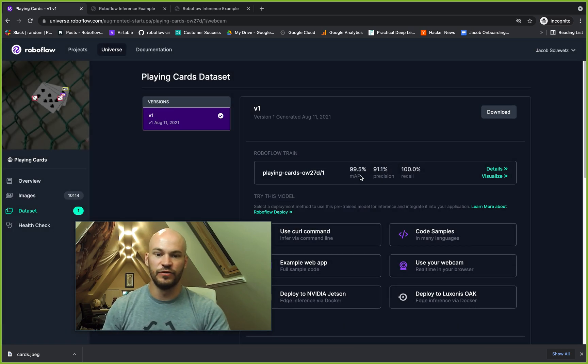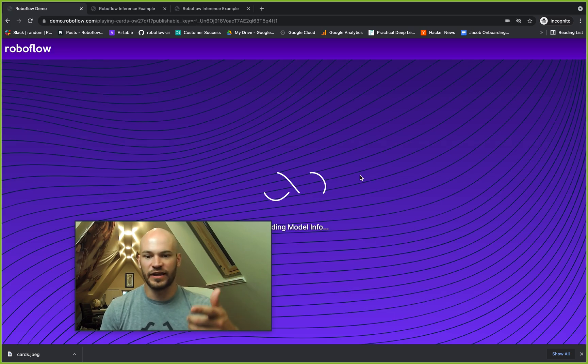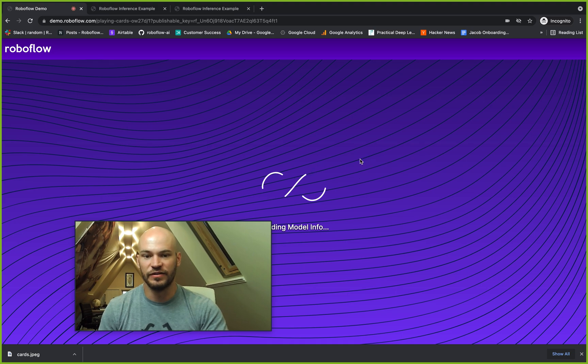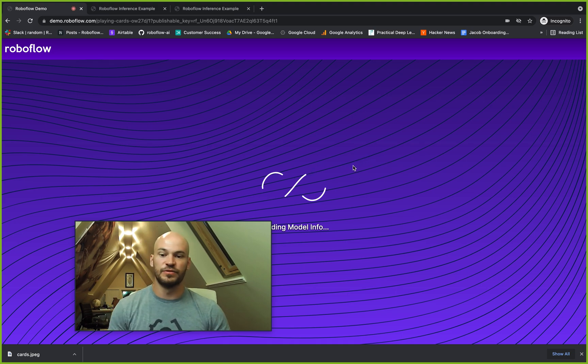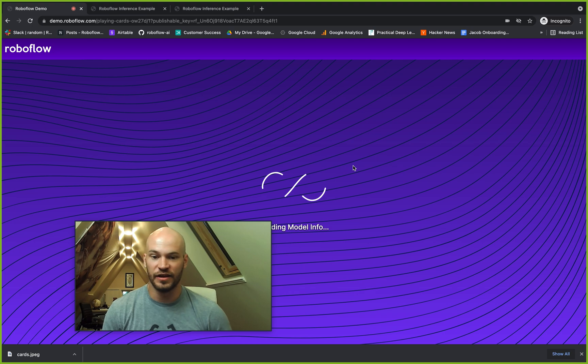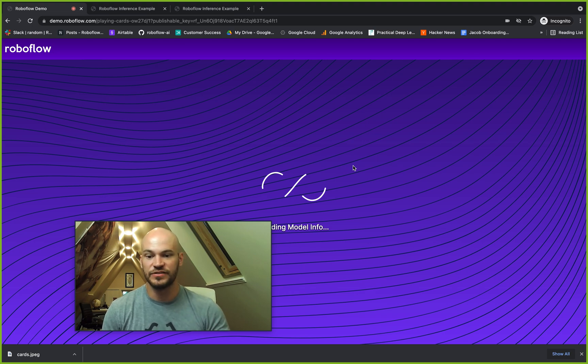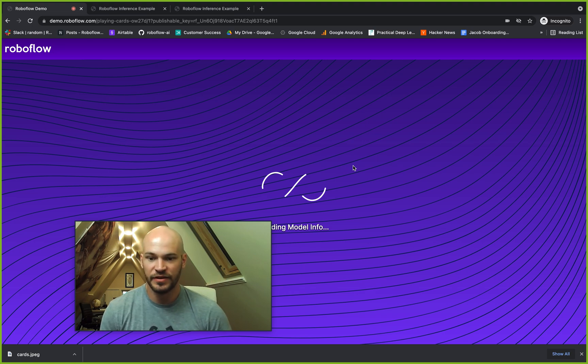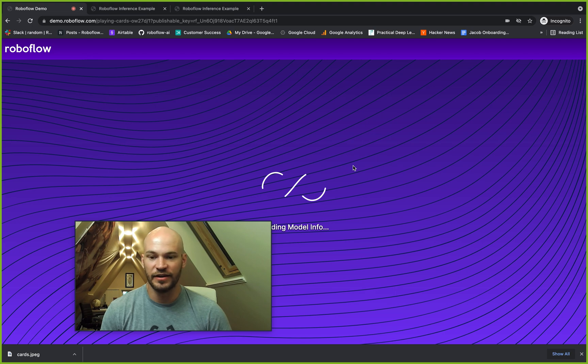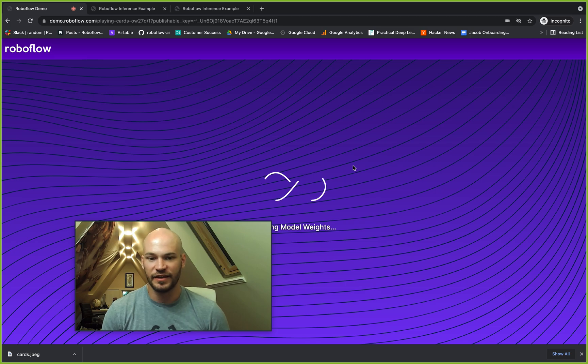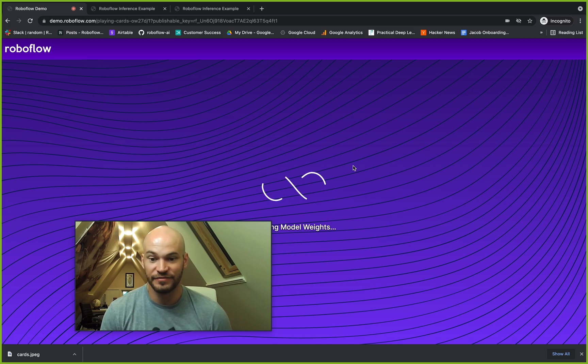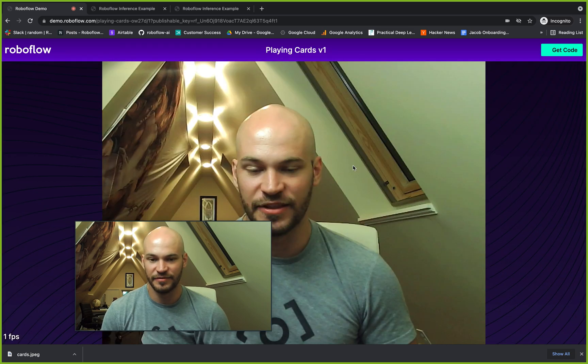If you don't have an account yet, you can create a new account. This will load the model into the web browser for inference on your webcam. You may have to enable that. I think I already have it enabled here, but we'll see if it can detect this king of diamonds that I have waiting to challenge it with.